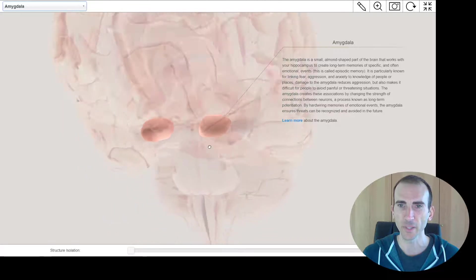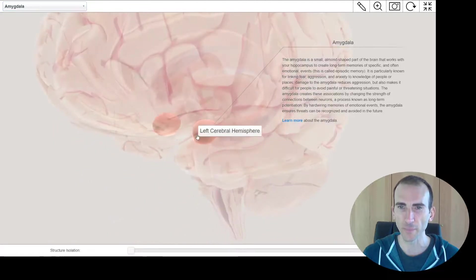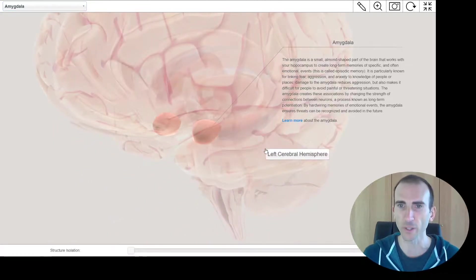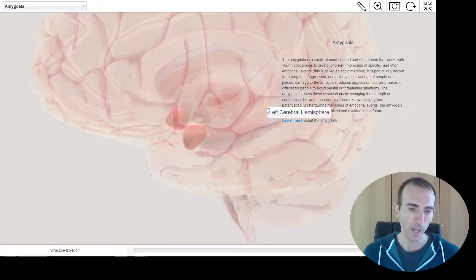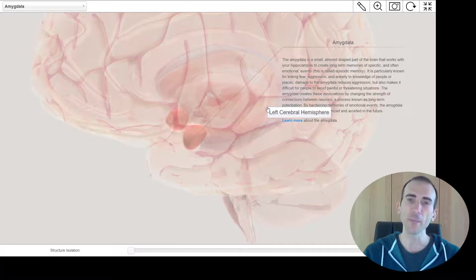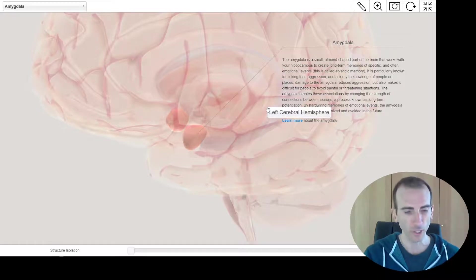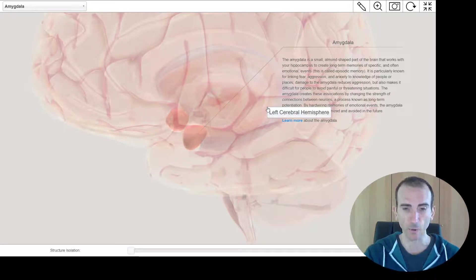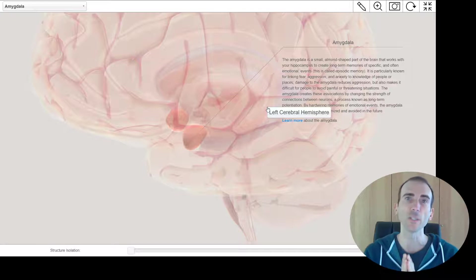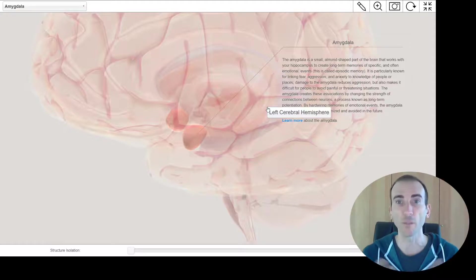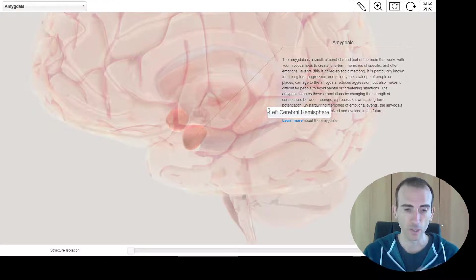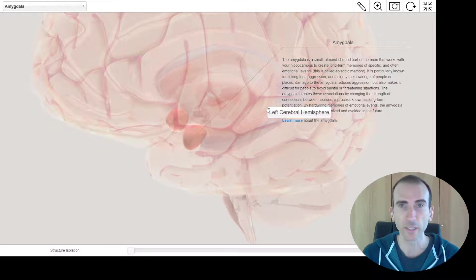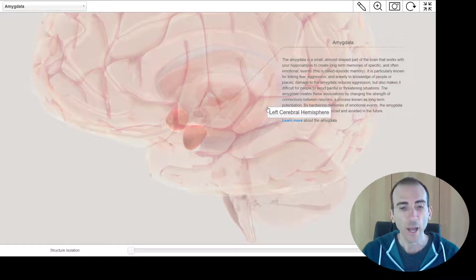There it is, see, that semi sort of spherical shape, just in front of the hippocampus. Now, the amygdala, we've actually learned about a couple of times before. The amygdala, you may recall, is involved in the fight flight freeze response, it triggers the release of adrenaline and stuff like that.